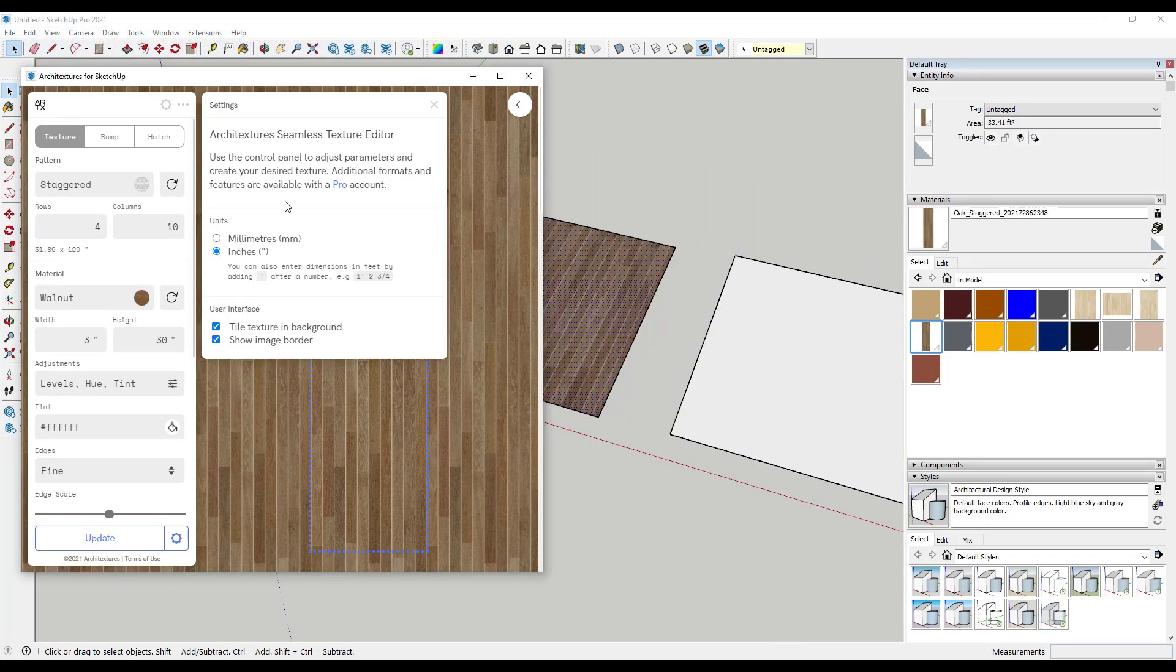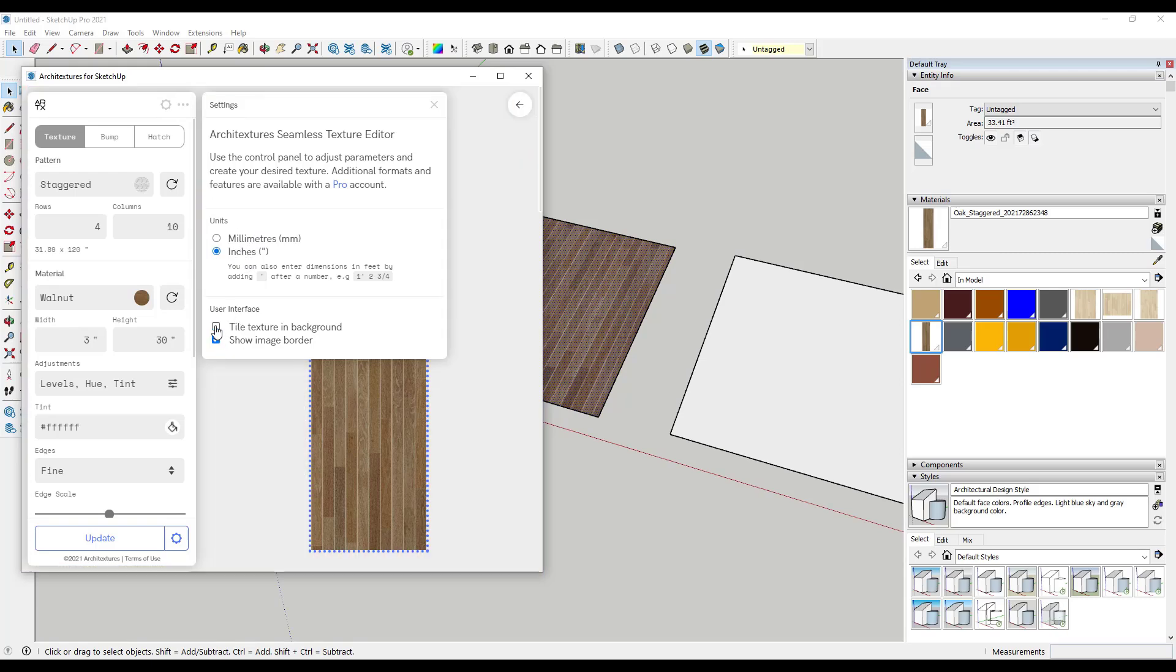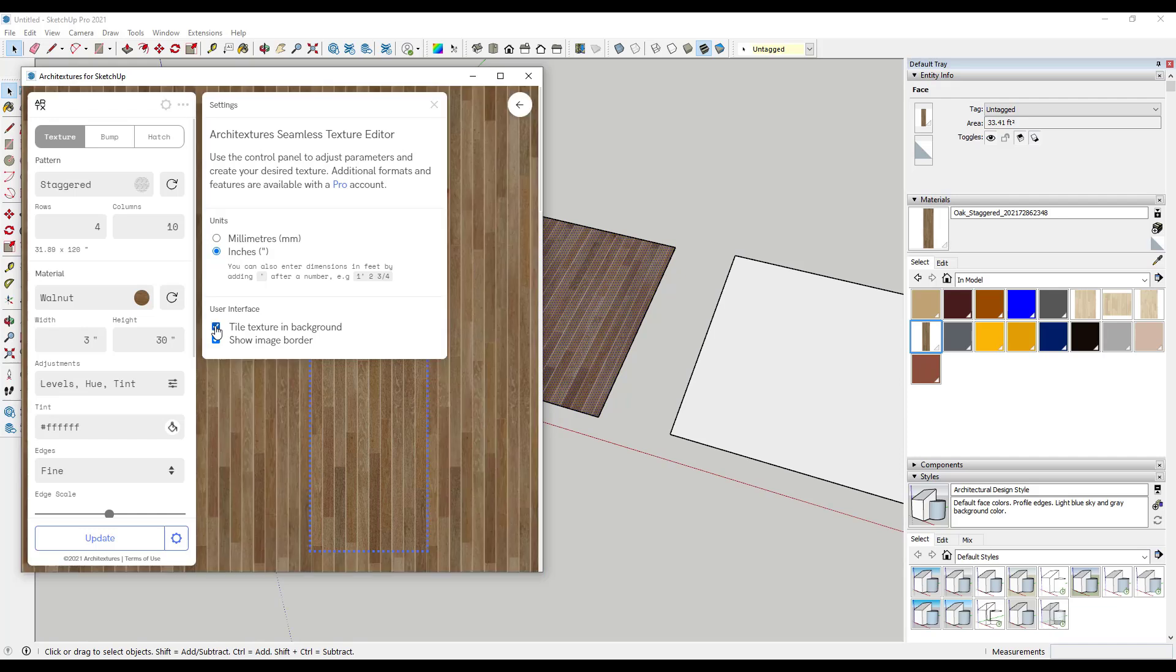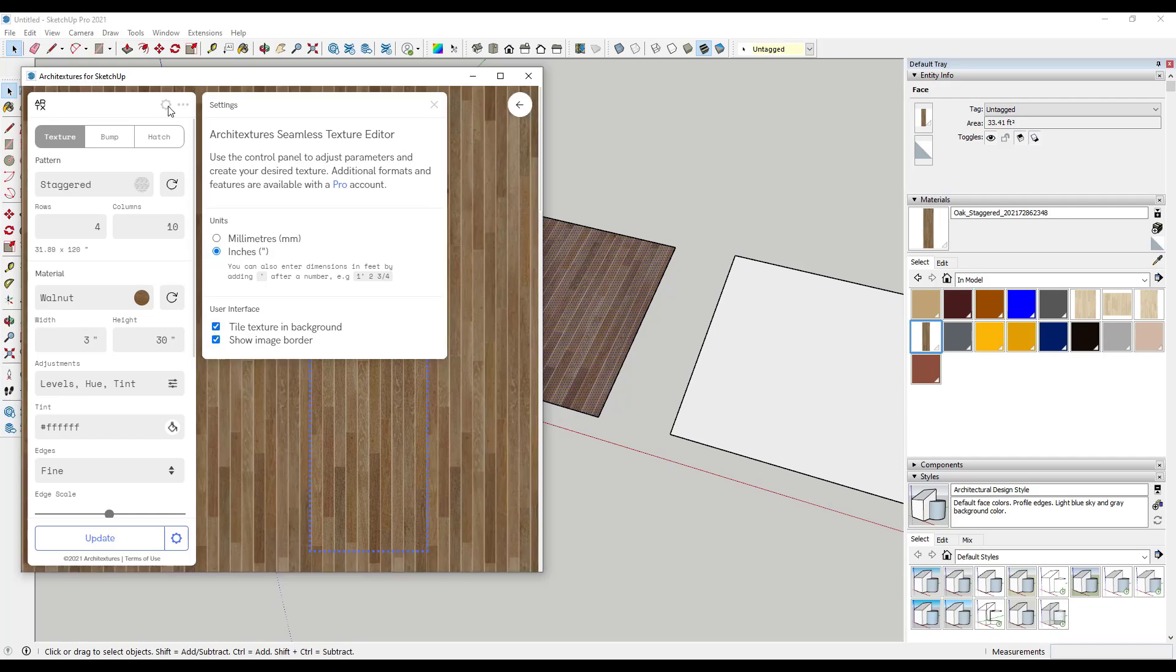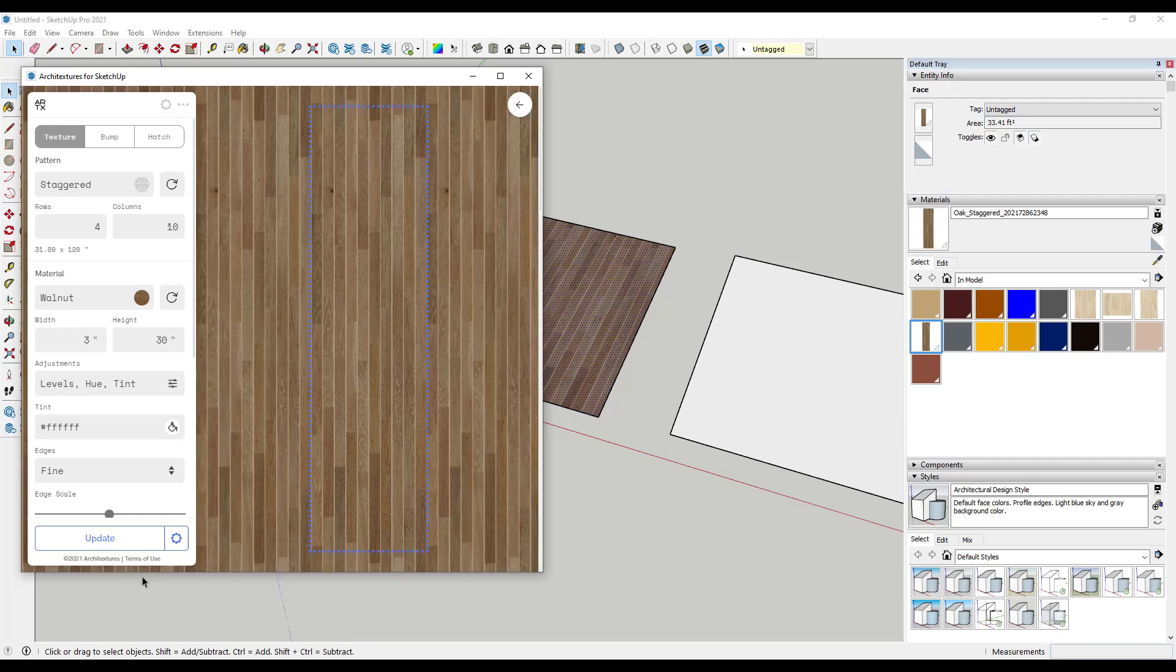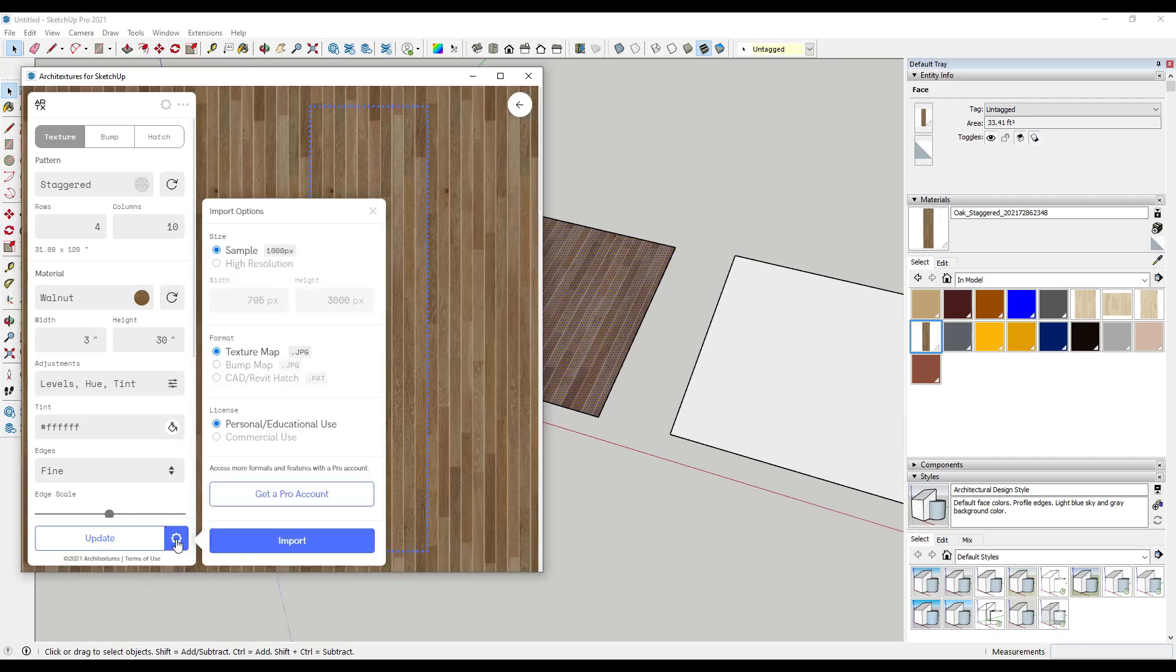So you can adjust the units by clicking on the little gear right here. If you want this to go into millimeters instead of inches, that's definitely going to be an option. You can also turn on and off the image border and if you want more of the tile texture in your settings as well.